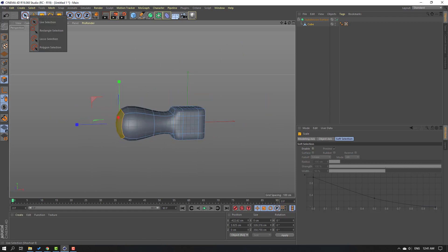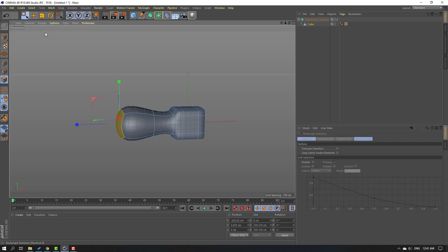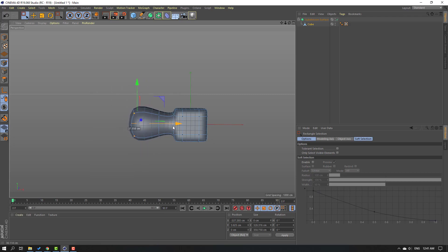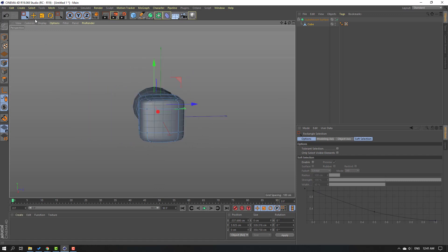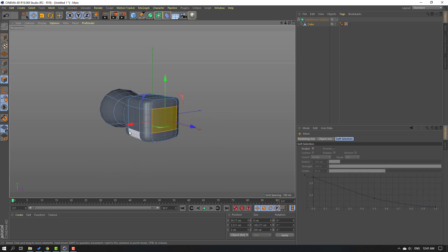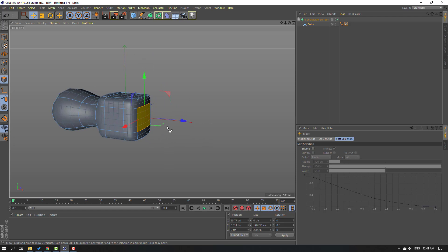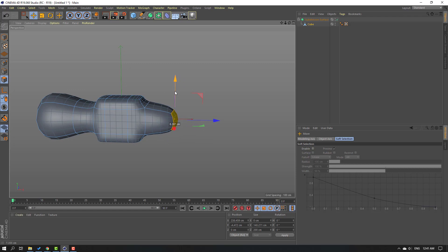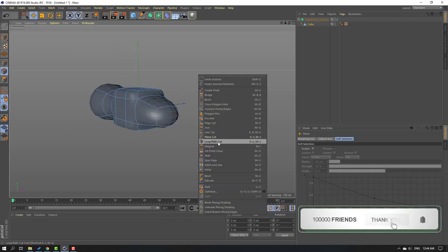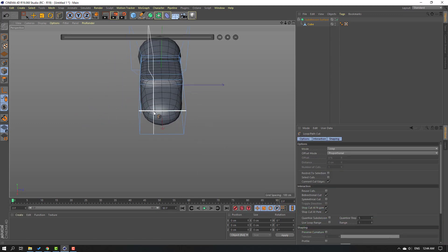Go here and select the Rectangle Selection, then click these points. Select these points and move to the right, and these points move to the right as well. Then click the Move tool, select this icon, and select this part. Hold Ctrl, move to the right, and move to the down.